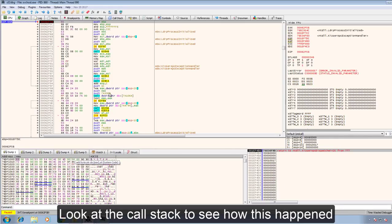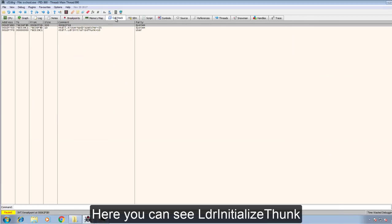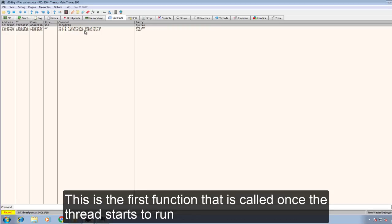Now let's look at the call stack and see how this happened. Down here you can see LDR initialize thunk. This is the first function that is called once the thread starts to run.